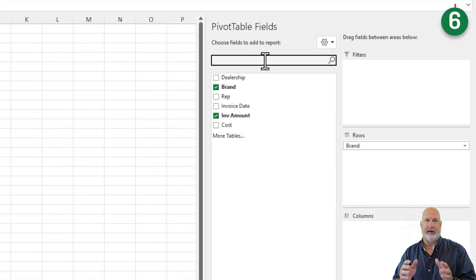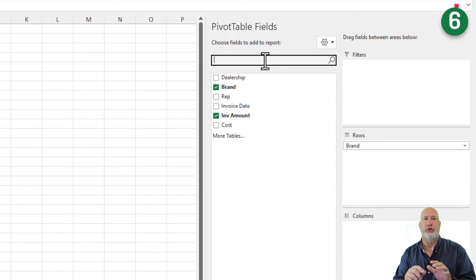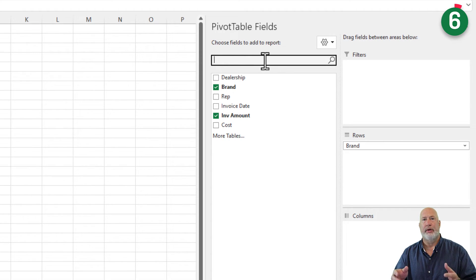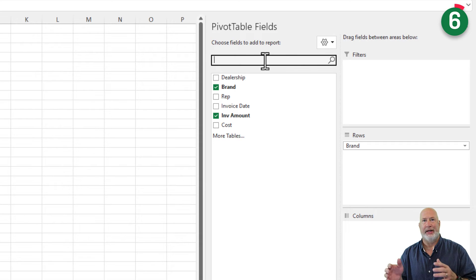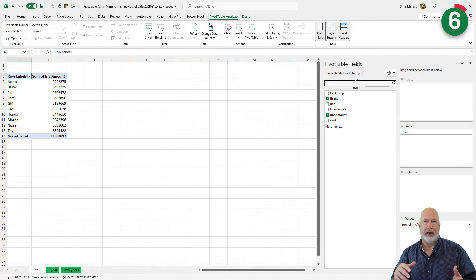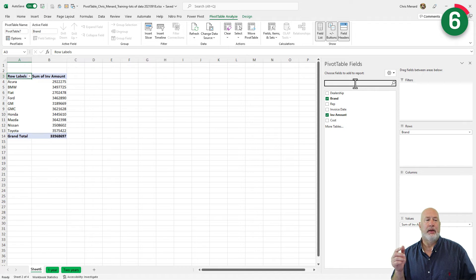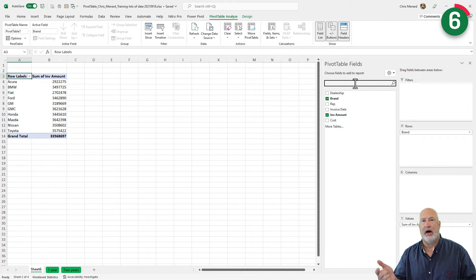And finally, tip number six is a huge one. My computer is a pretty fast computer, pretty high end. But I also have other computers that are not high end. If you have a lot of data, and just to prove this, watch what happens when I check rep.